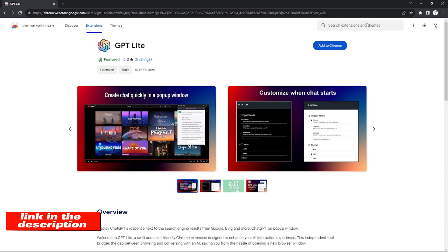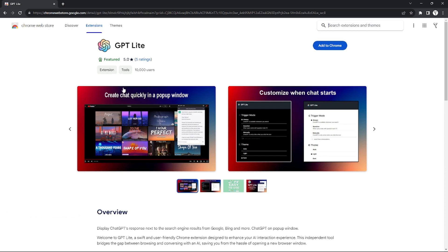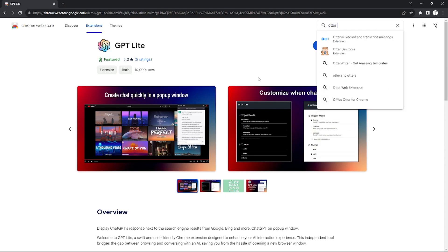After you're on the website, search for Otter AI in the top right corner and click to search for Otter AI.